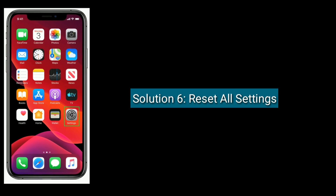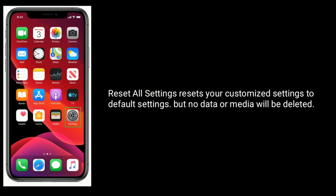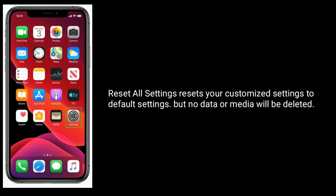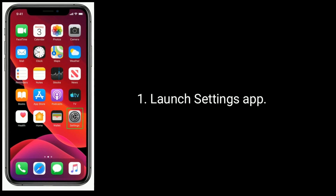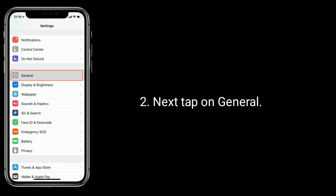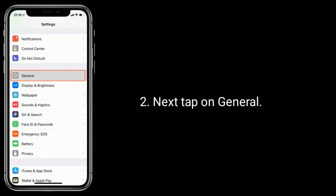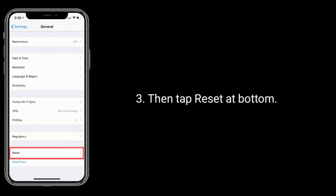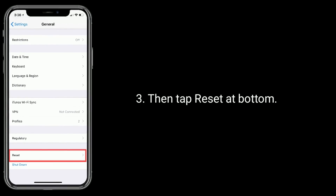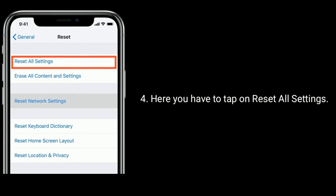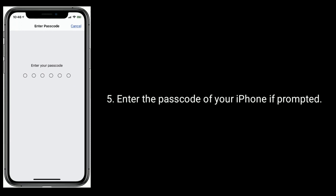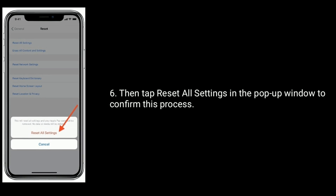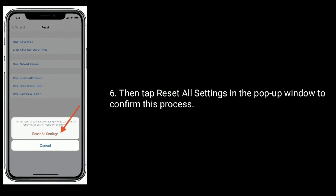Solution 6 is to reset all settings. Resetting all settings resets your custom access settings to default settings, but no data or media will be deleted. Launch the Settings app, tap General, then tap Reset at the bottom. Tap Reset All Settings, enter your iPhone's passcode if prompted, then tap Reset All Settings in the pop-up window to confirm.